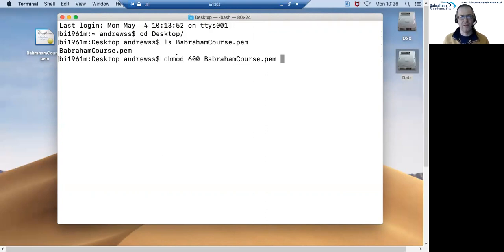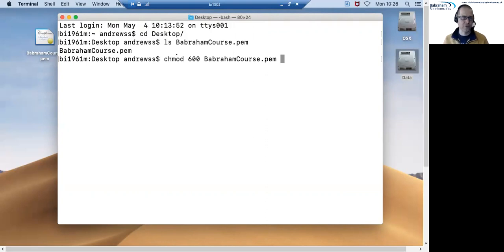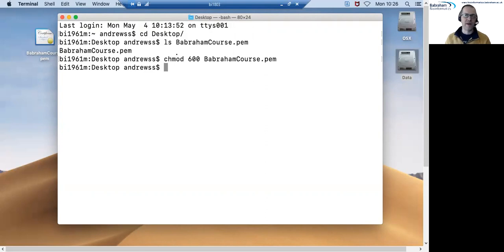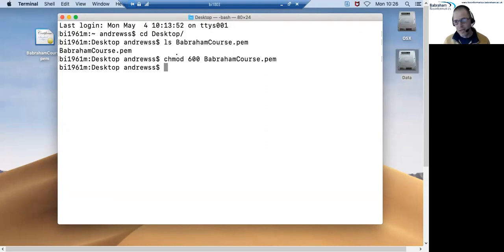And this will change the permissions on the file so that we have read permissions and no one else can do anything with it. Once we've done that now we can actually use the PEM file to connect to the server.